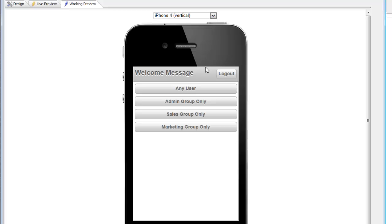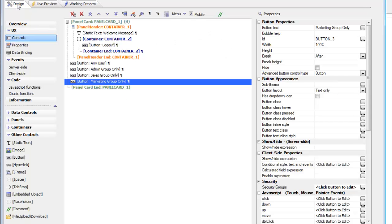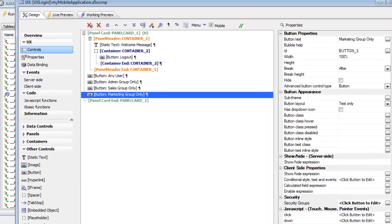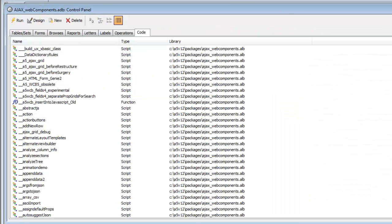We've also put a logout button on the top and a welcome message where we'd like to display the name of the logged in user. Currently this component doesn't have any login functionality associated with it.